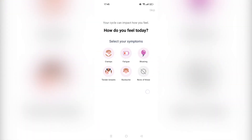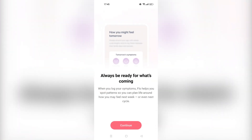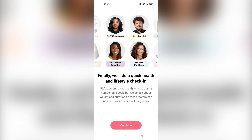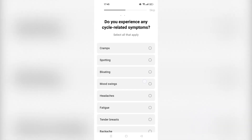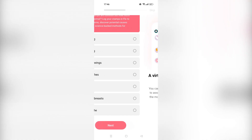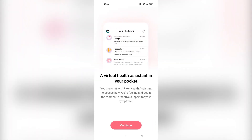We'll say continue. 'How do you feel today? Select your symptoms.' Always be ready for what's coming — when you log your symptoms, Flow can help you spot patterns for the next cycle. They also do a health and lifestyle check-in. 'Do you experience any cycle-related symptoms?' Only cramps for now. They even have a health assistant you can talk with, which should help if you use the app and its programs consistently.